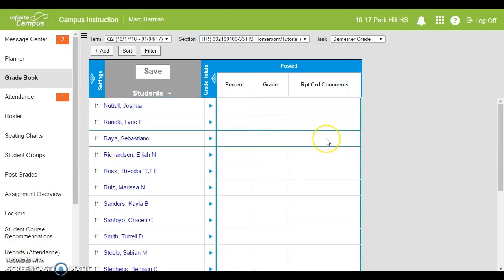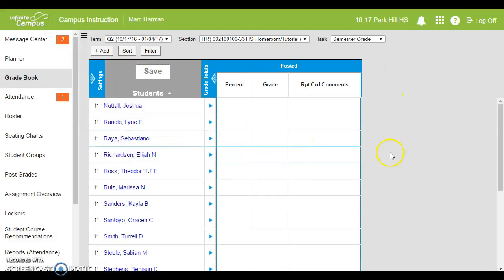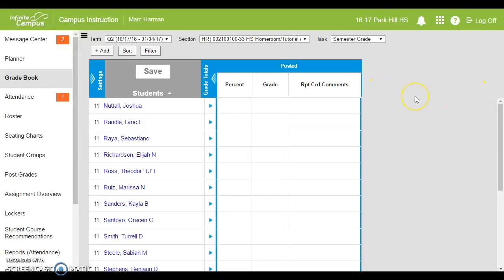The first time you open up your gradebook it's going to look relatively empty. You'll see posted here, this column, and then you won't see anything else to the right. If you start putting in grades and you're not seeing anything show up, you have not yet set up your grade calc options.